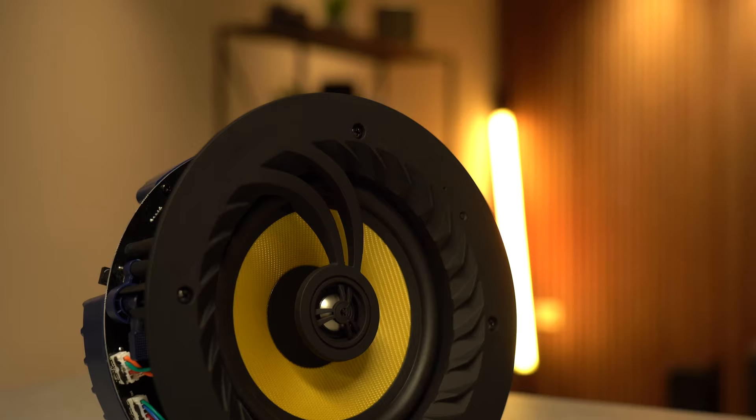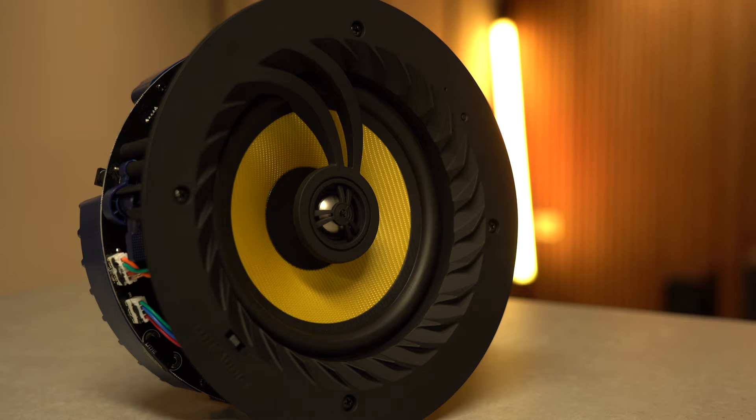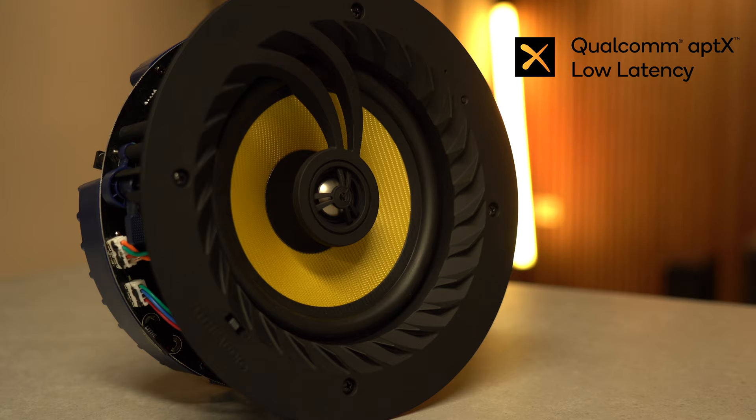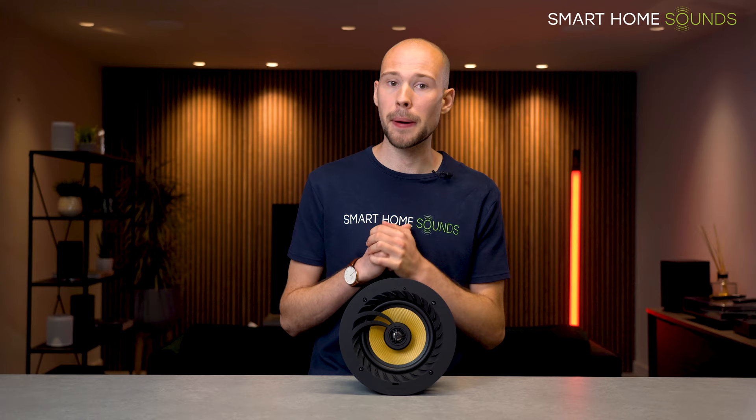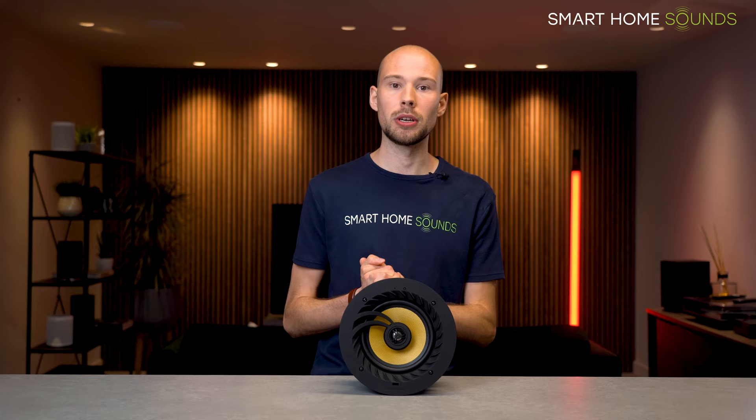It is also possible to use these wirelessly with a TV thanks to Qualcomm Aptech's low latency technology, and all that does is reduce the delay between audio and visual over Bluetooth. So perhaps if you're installing these in a bathroom with a little built-in TV next to the bathtub, these are a great cost saving option compared with wiring in an amplifier, cables, and then the speakers.